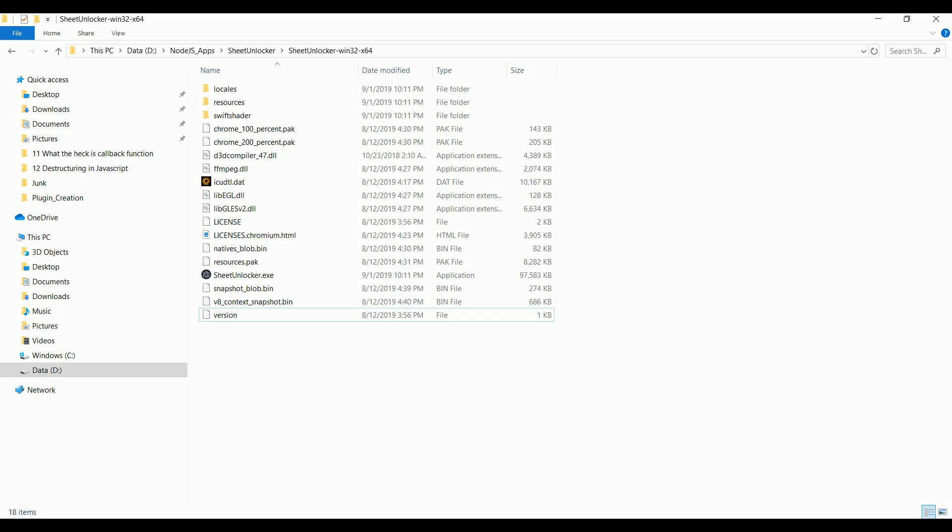Hello everyone. In this video I'm going to show you a demo on how to unlock a protected Excel sheet using a standalone app. I decided to create this standalone app because every day I keep getting requests from viewers asking for help to unlock their protected sheet for which they forgot the password.